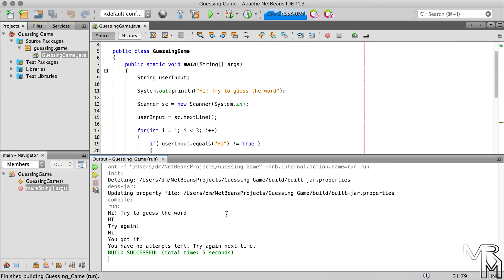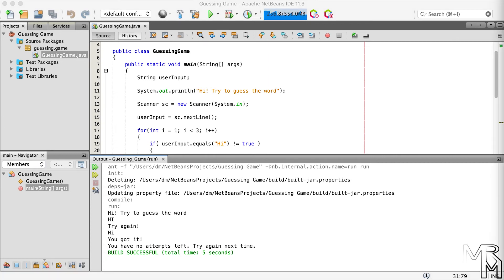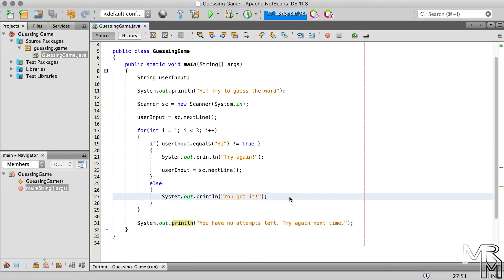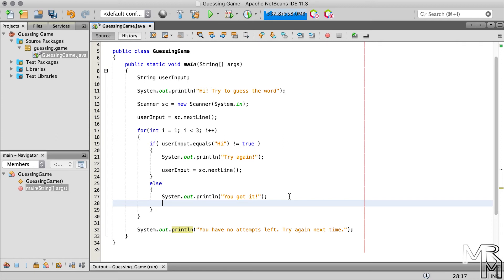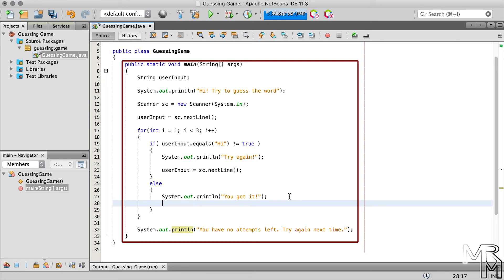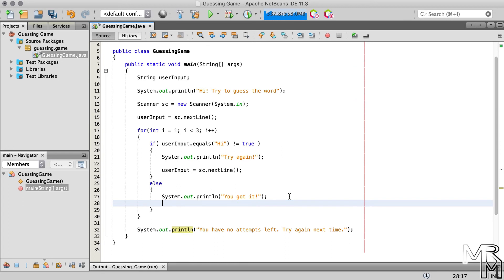Now the program doesn't say anything when we fail to guess the word — it just terminates. We need the program to print something if the user fails to guess. What if we add that message after the for loop? Now it works when we don't guess the word, but when we do guess correctly the program still prints that we have no attempts left. What we can do to fix this is terminate the program when the user guesses the word. Since our program is essentially just the main method, terminating the main method terminates the program — and we can do that by adding a return statement.